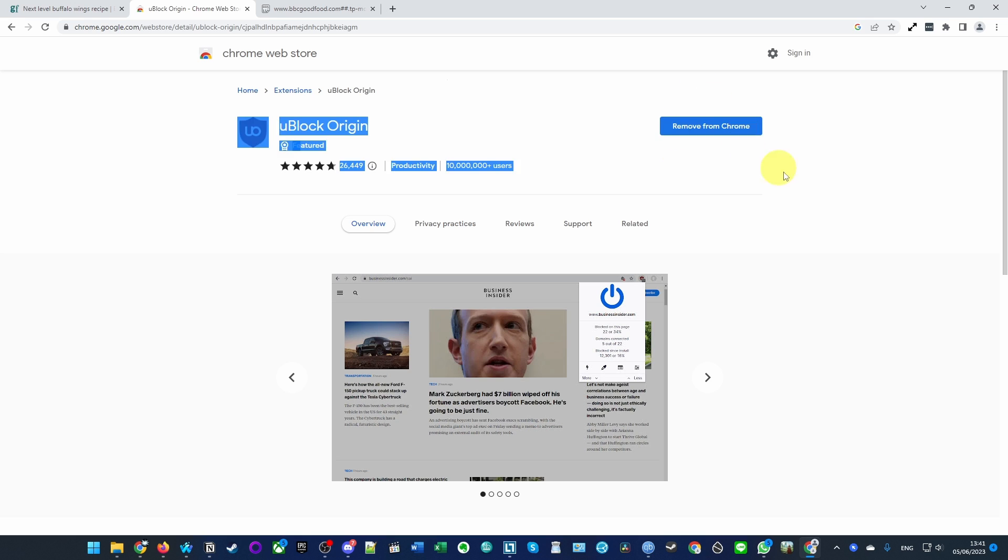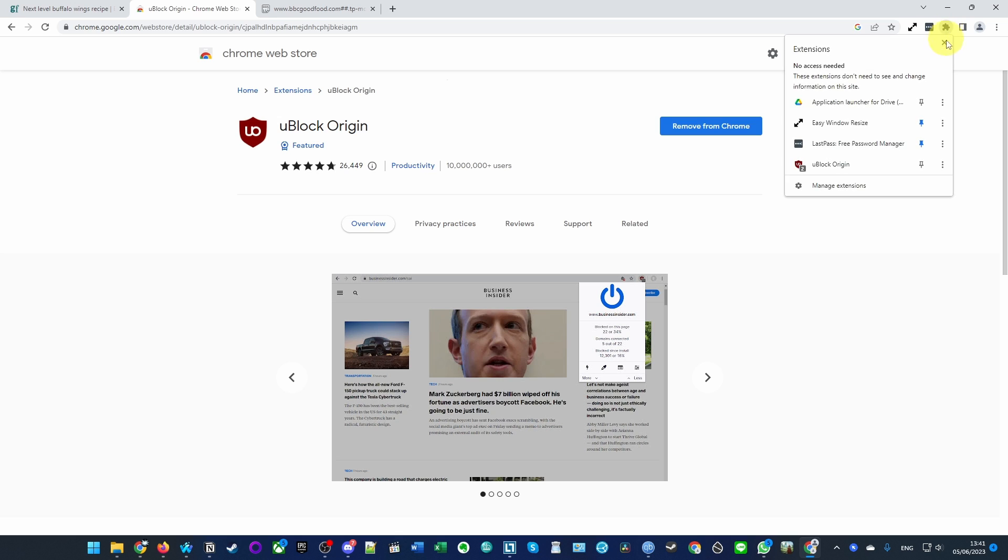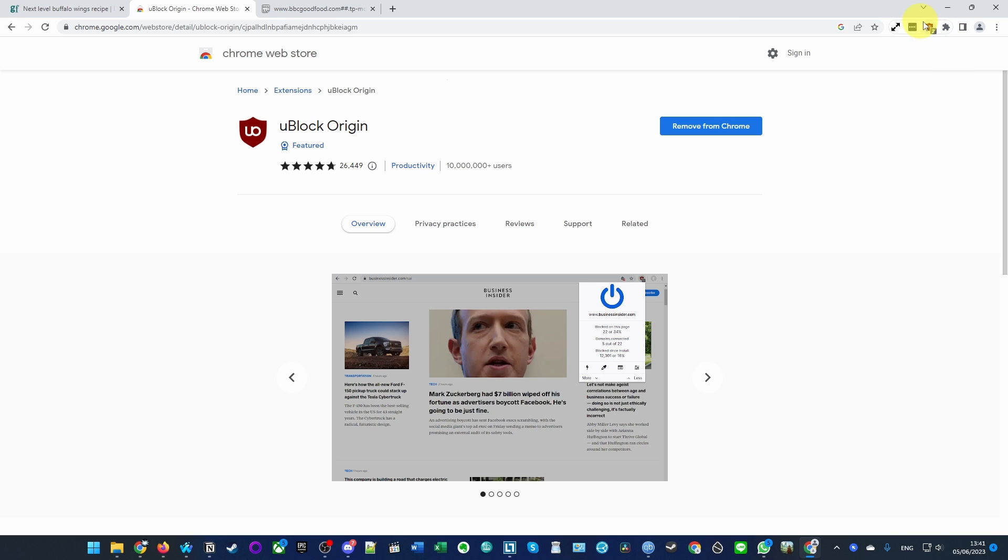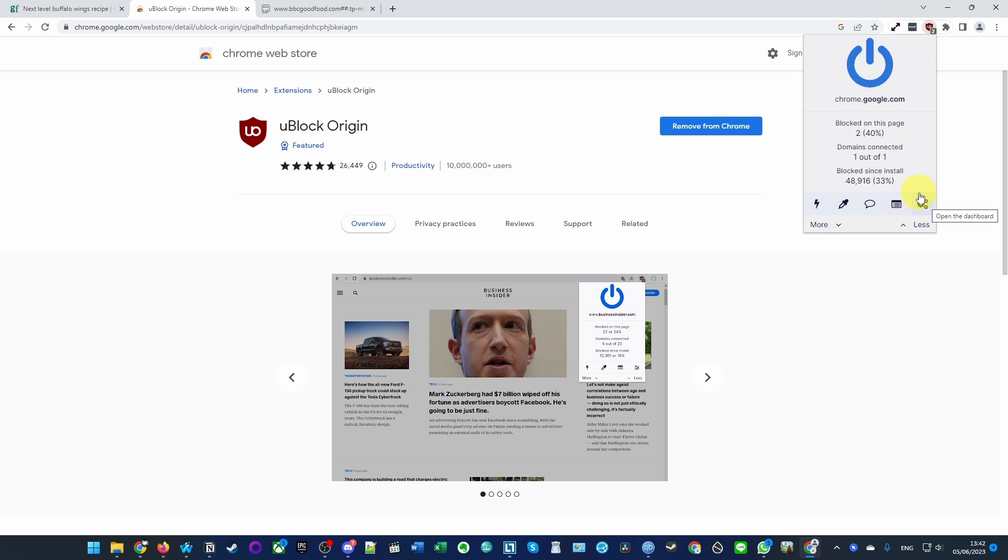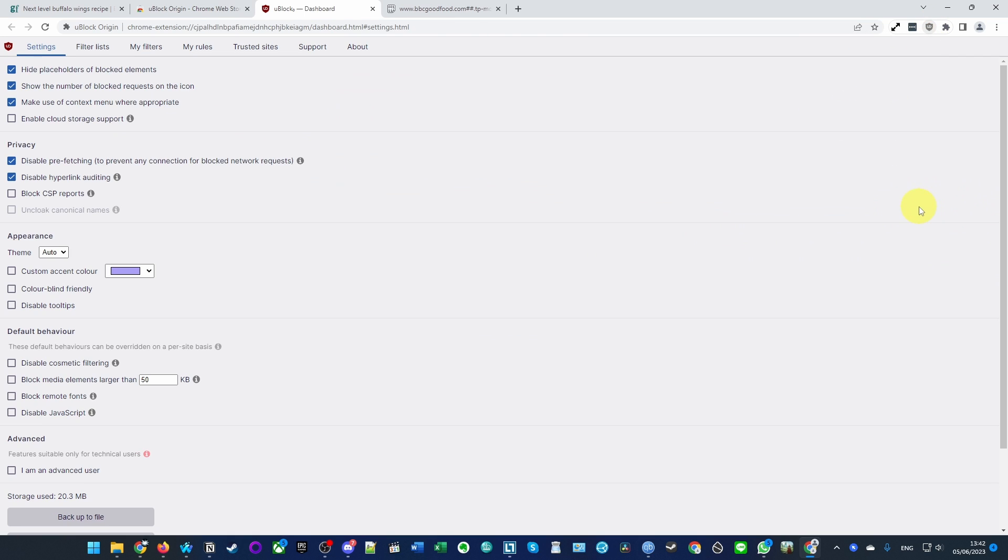I'm going to click on the install button and get uBlock Origin installed. Once it's installed, you want to click on the top right-hand side here on extensions, and then make sure that uBlock Origin is pinned so that we can see it up here. Then click on here and then click on these three cogs and click 'Open the dashboard'.